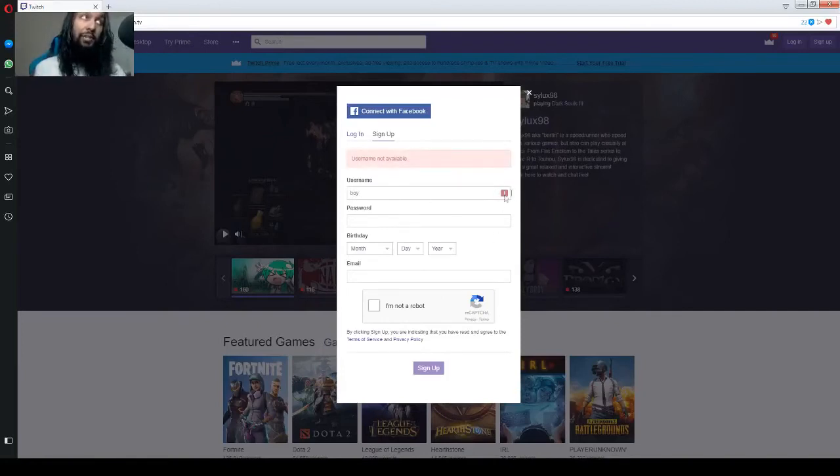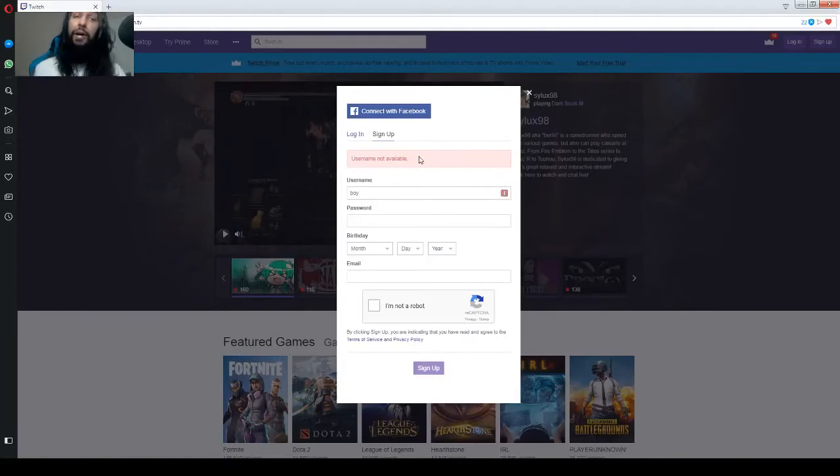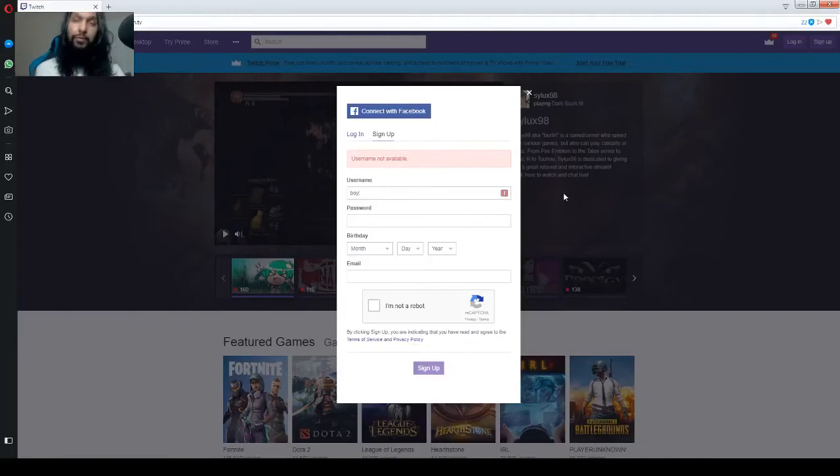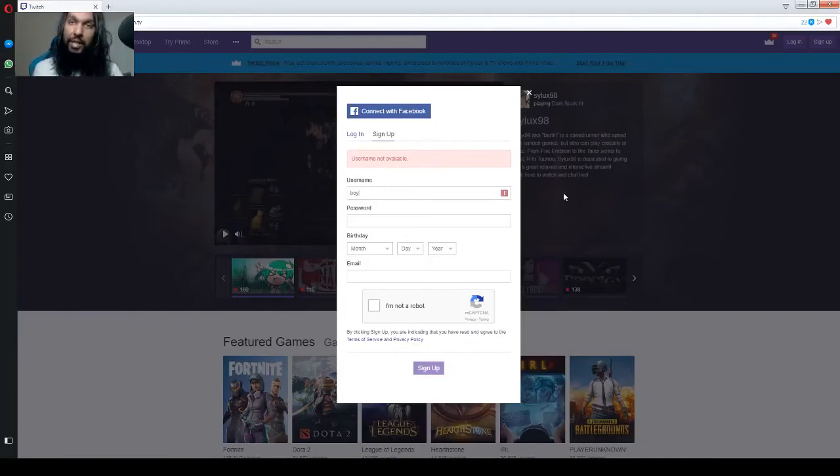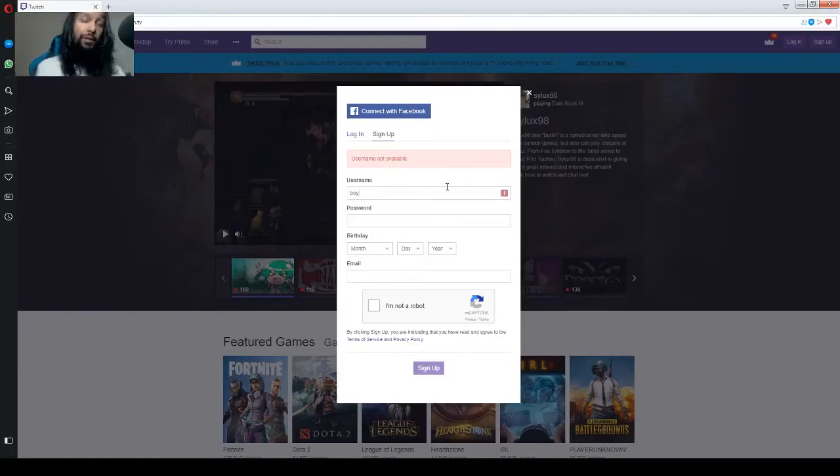There's a red exclamation mark. And it also says username not available. That means the name is taken. And we can't make a username because someone's already using it. So, you've got to come up with something that's not taken.